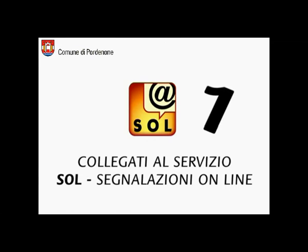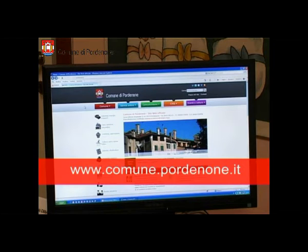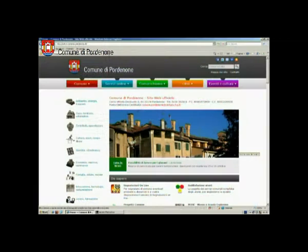Collegati al servizio Sol, segnalazioni online. Vai al sito comune.pordenone.it e raggiungi la pagina Sol.